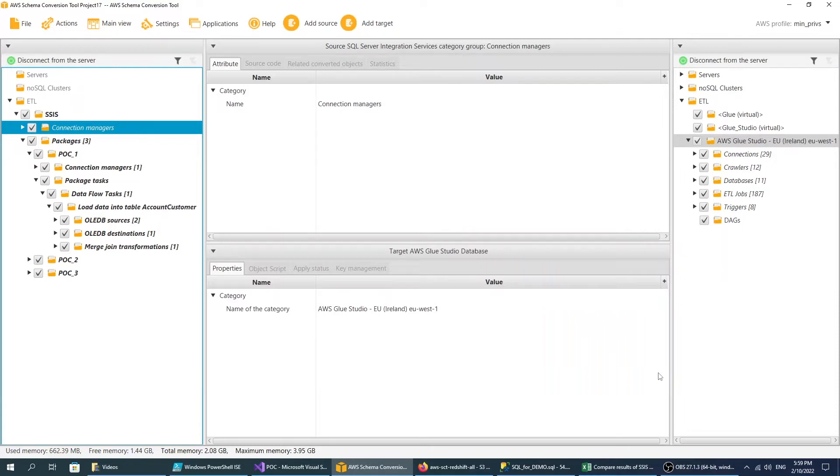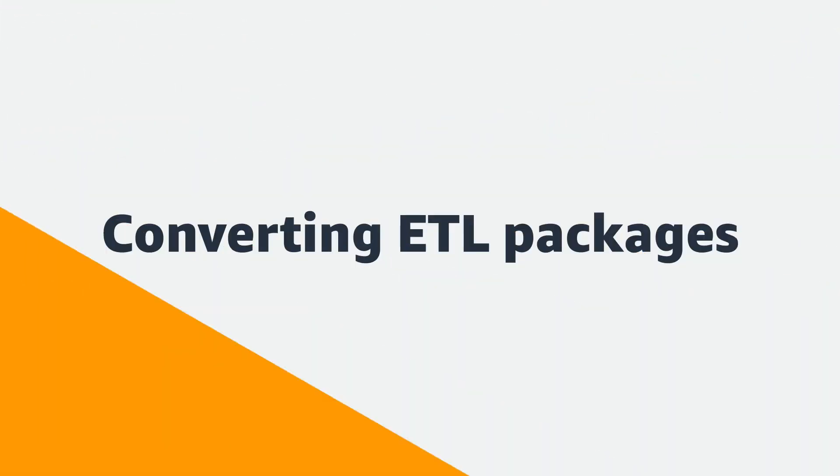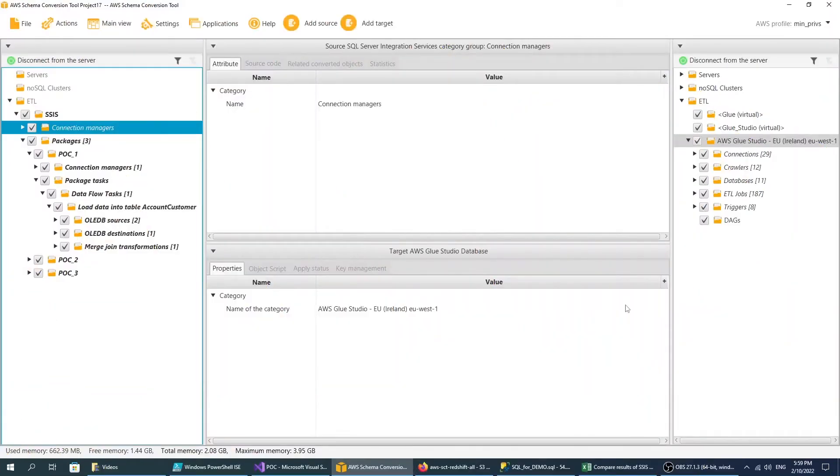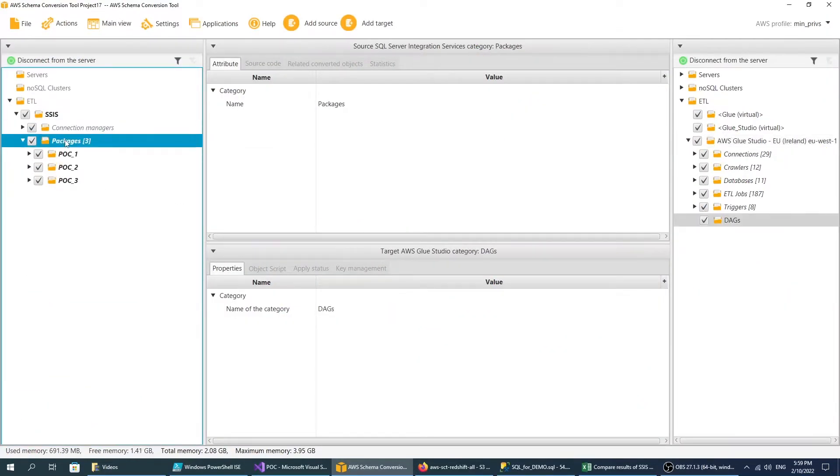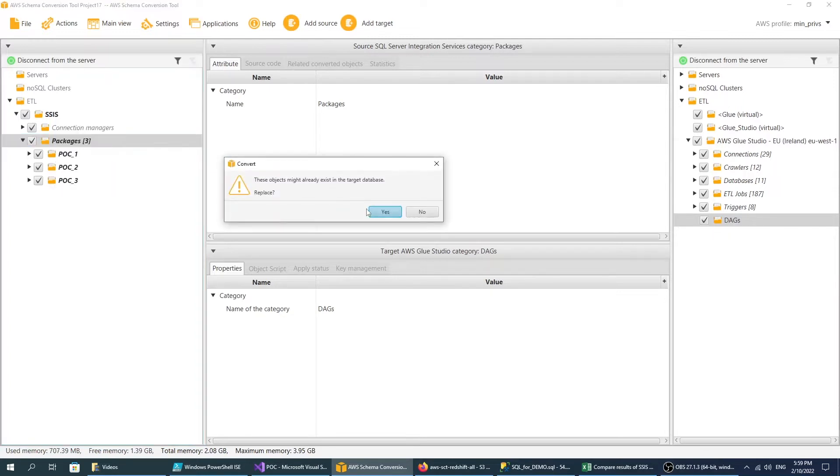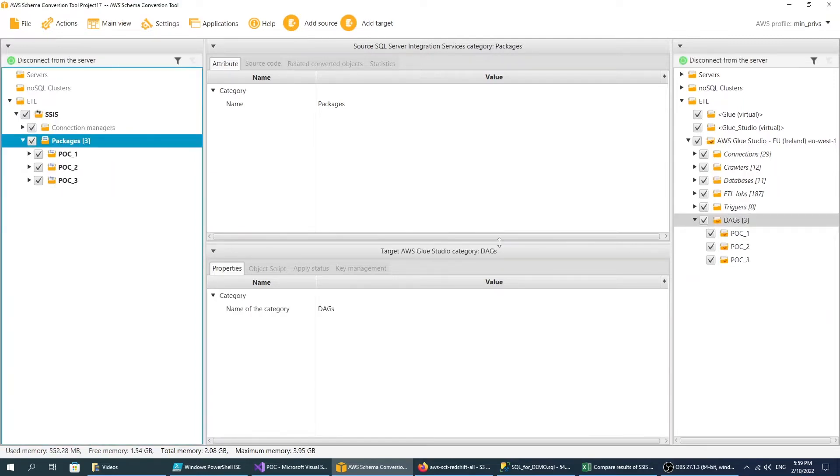Now, all is set to start the conversion. After you convert your source SSIS packages, AWS SCT creates objects in the target tree.